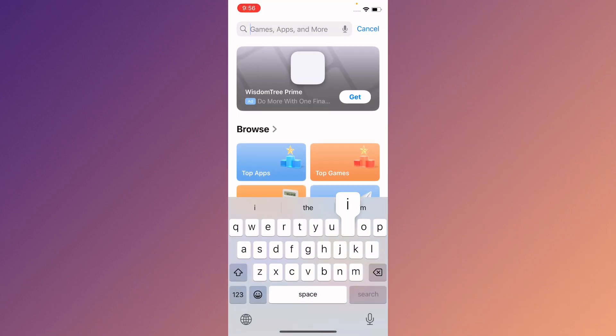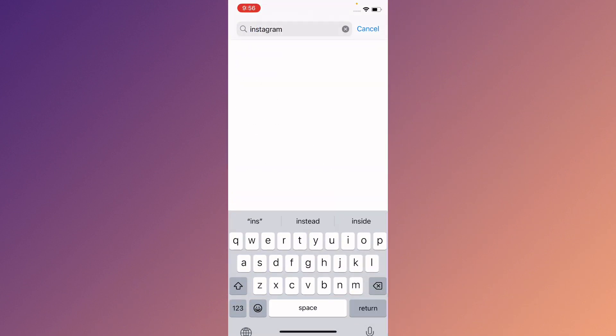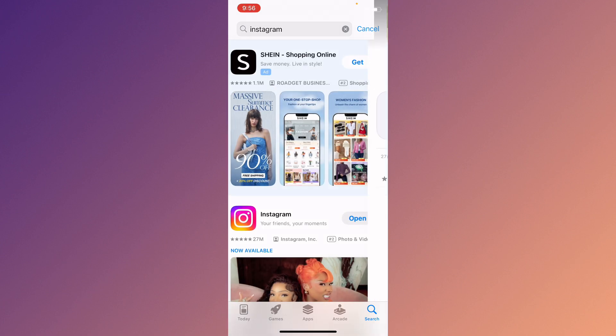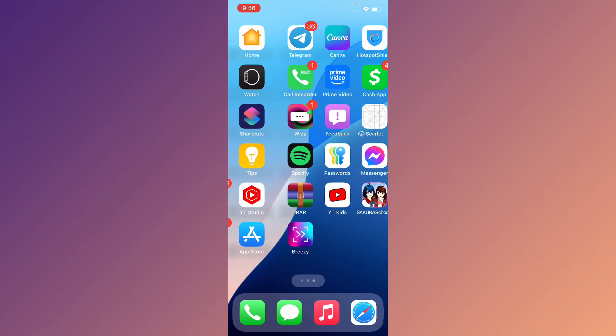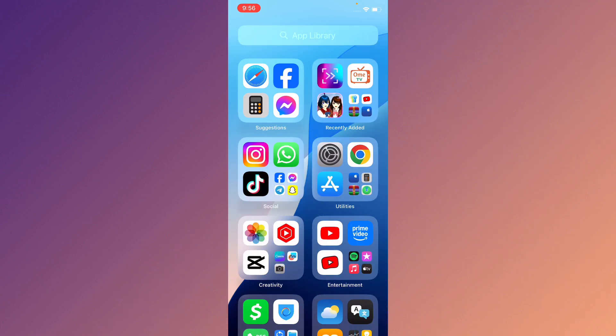In the App Store, search for Instagram, open it, and update your app if it is not updated. Now go back, open your Instagram app, and try to log in to your account again. After this your problem should be fixed.